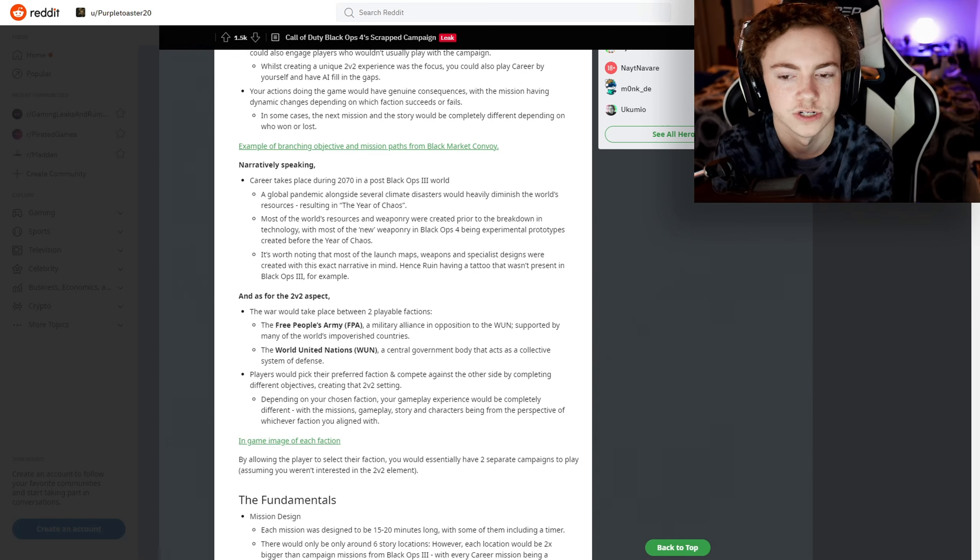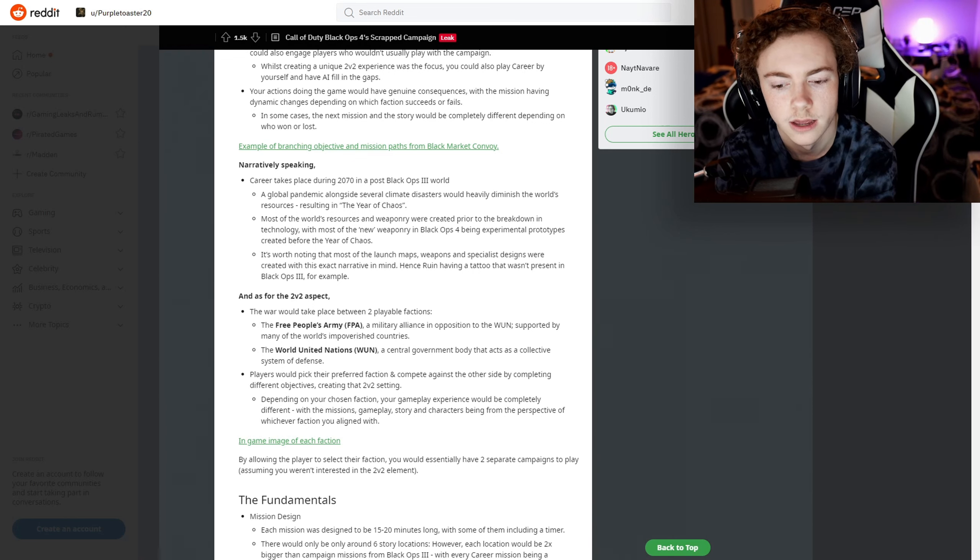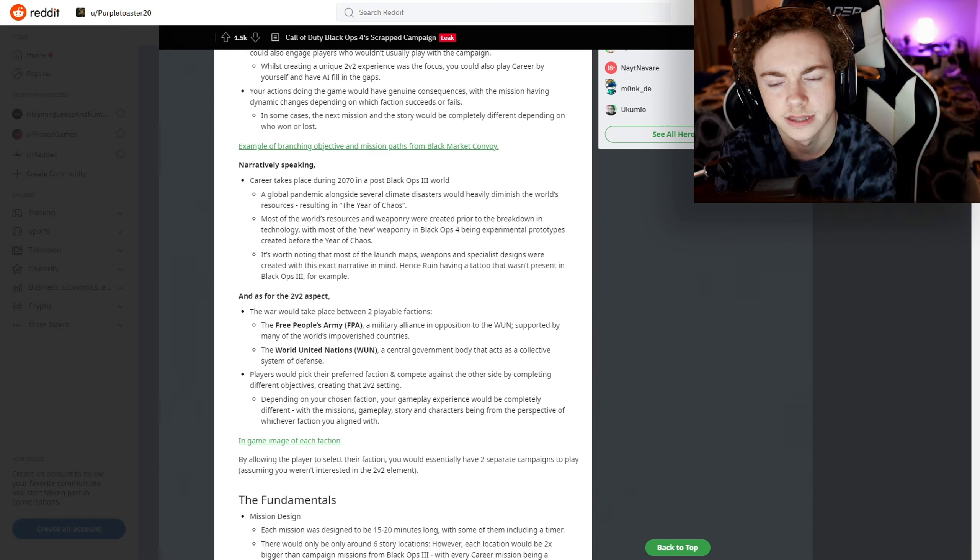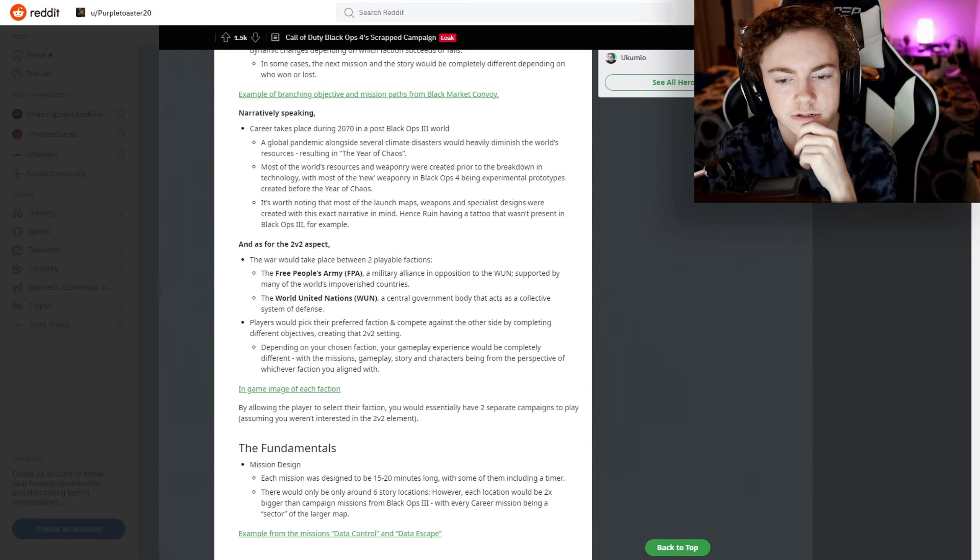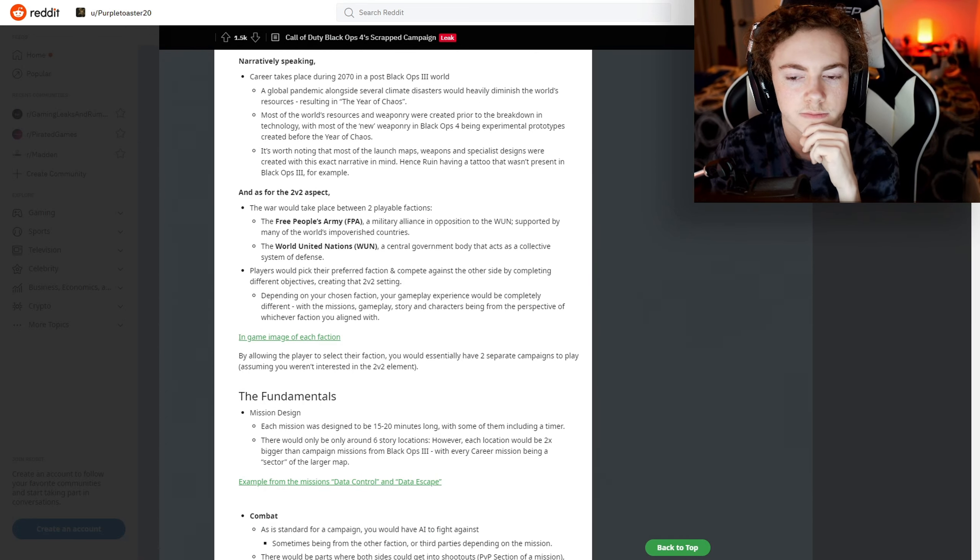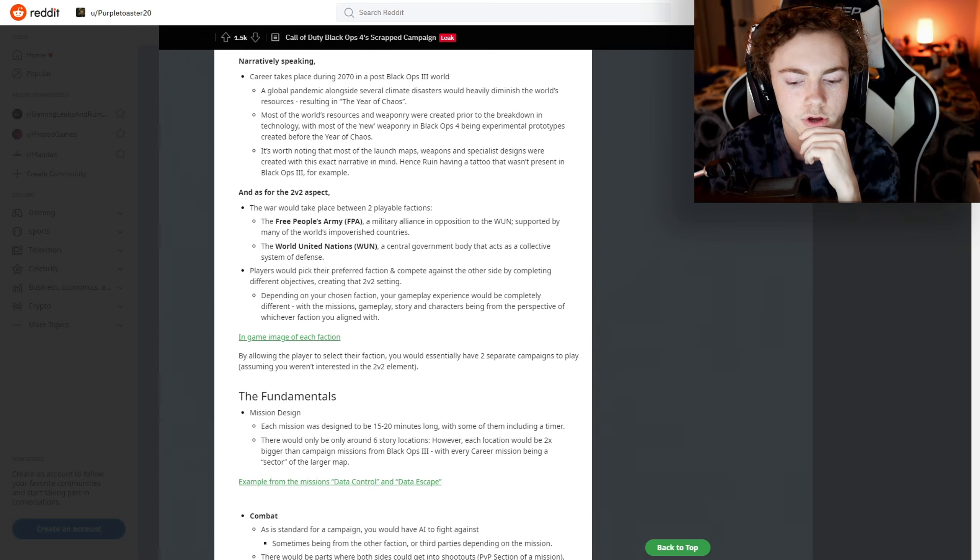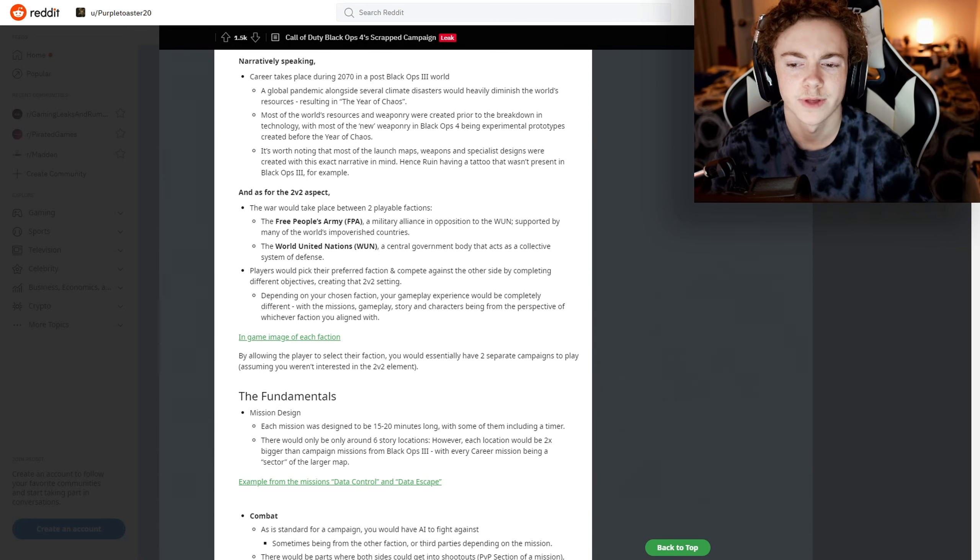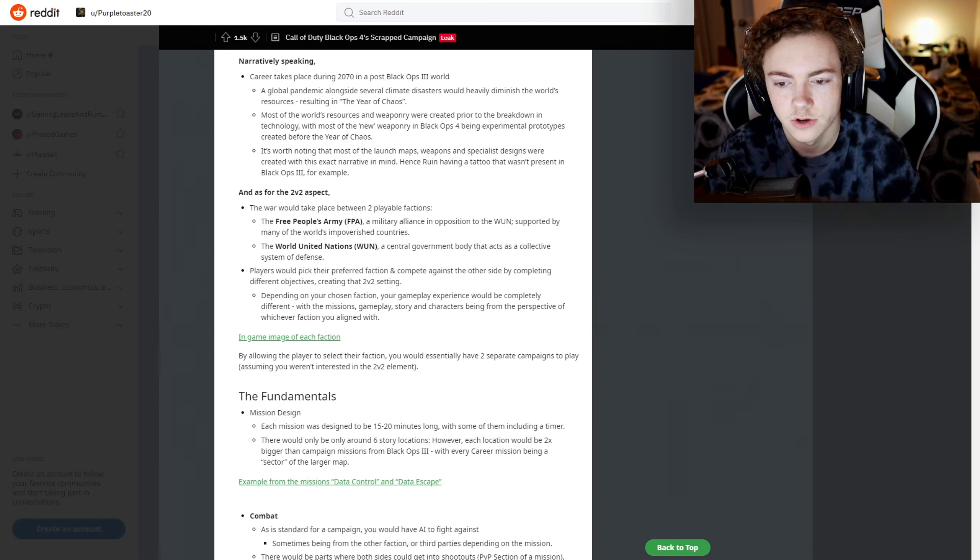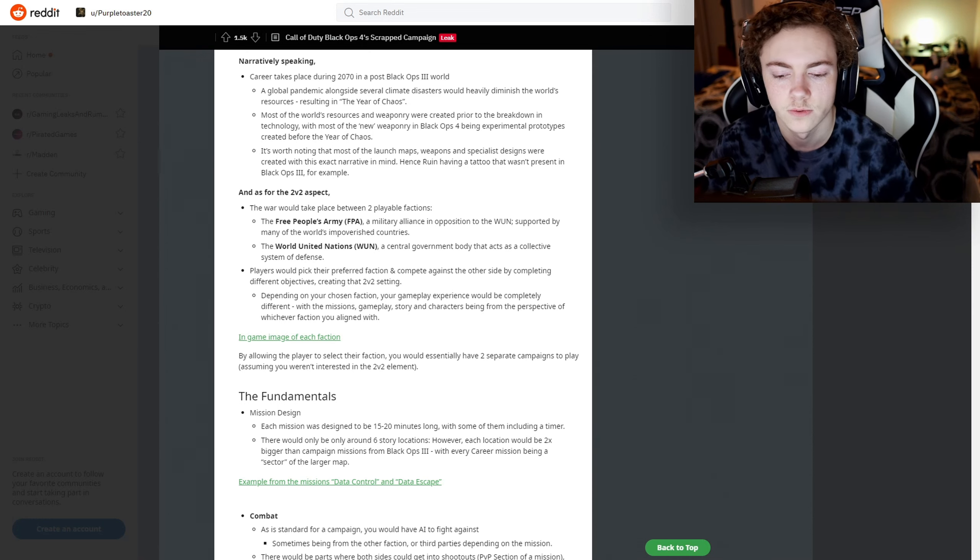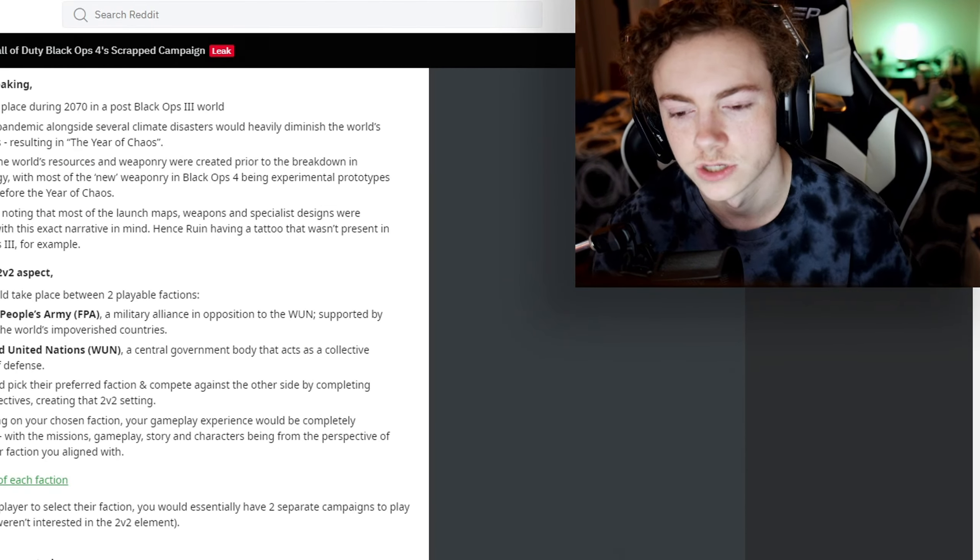That makes a lot of sense because it definitely seemed like it was just an older version of all the operators in Black Ops 3. I never knew that the year was 2070. So technically it would have been a sequel to Black Ops 3, although I don't know how good that would have been because Black Ops 3's campaign was god-awful.